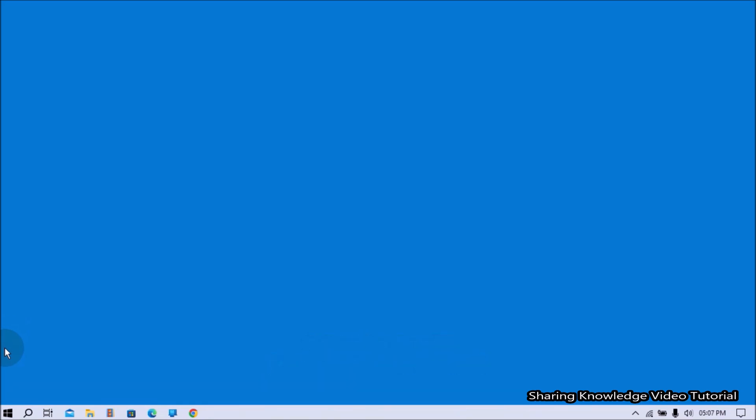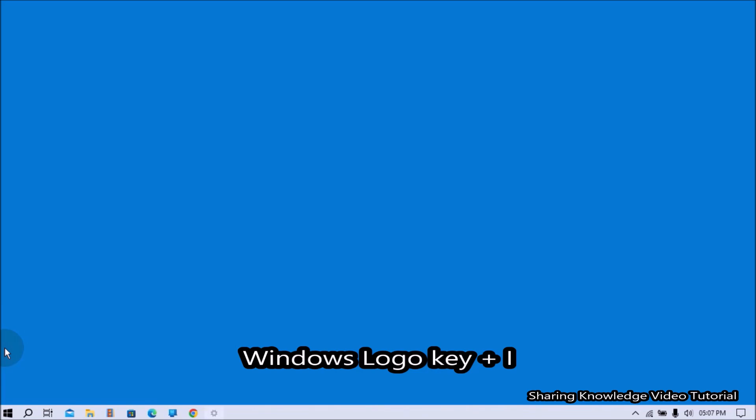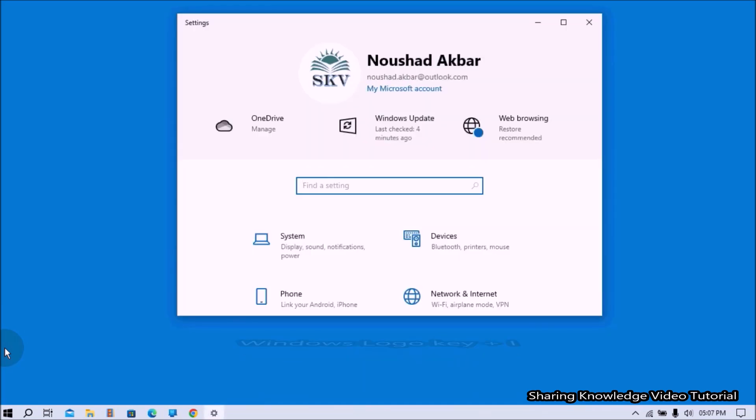Now you can use the Settings application to update manually your computer to the latest OS build. To do that, open the Settings application by pressing Windows Logo key plus I.